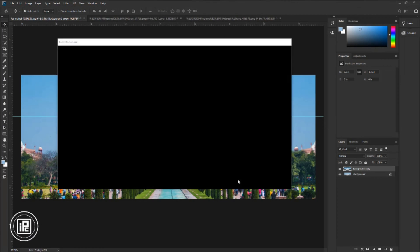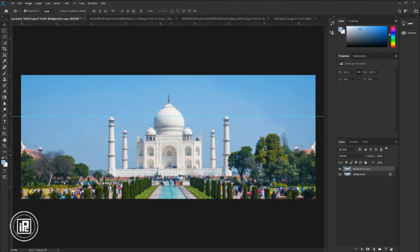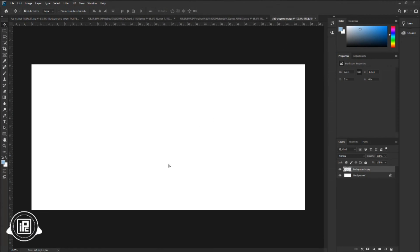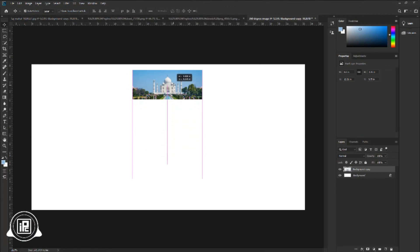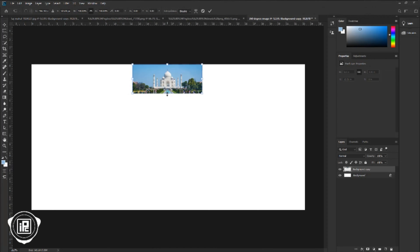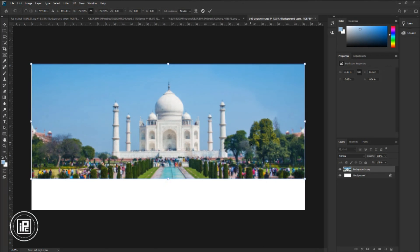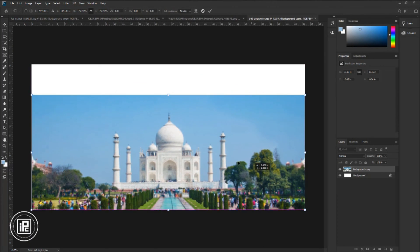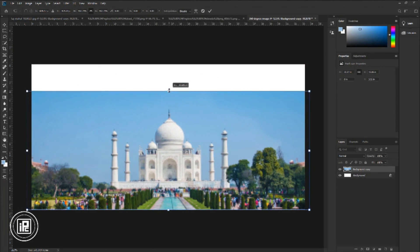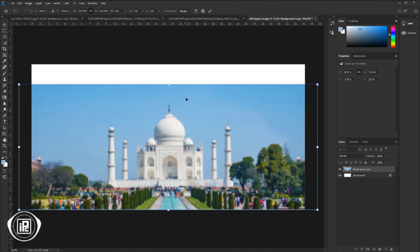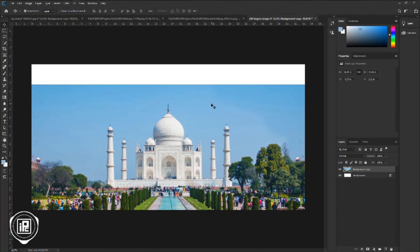Hit Create. Next, we will add our image. Go to the image document, take the image, and paste it to the 360 degree image document. Take the image to the top. Press Ctrl or Command plus T to open Free Transform, and make the image size bigger to match with the document side. Put it down and make some adjustments to the image. Hit OK.